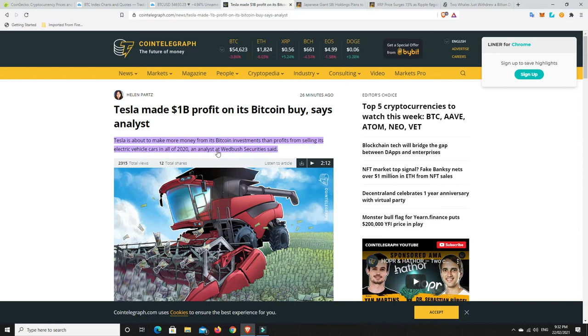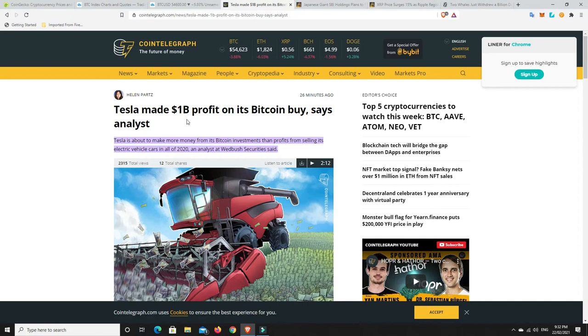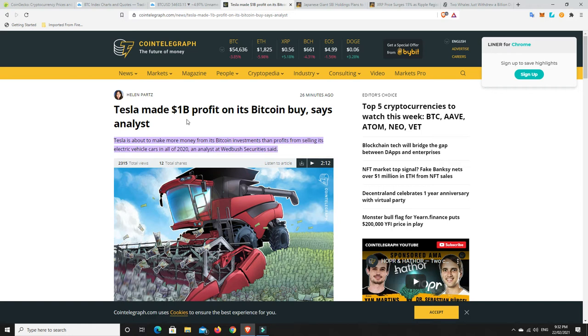It'll be interesting to see whether Tesla is ready to now sell some Bitcoin, or are they literally just going to hold long term. That's the question. Michael Saylor, he's in it for the long haul, at least that's what he says. But it's whether these other big companies that come in are going to do the same. Maybe they're just here to make a quick buck and flip it and then push the price down and try and buy more.